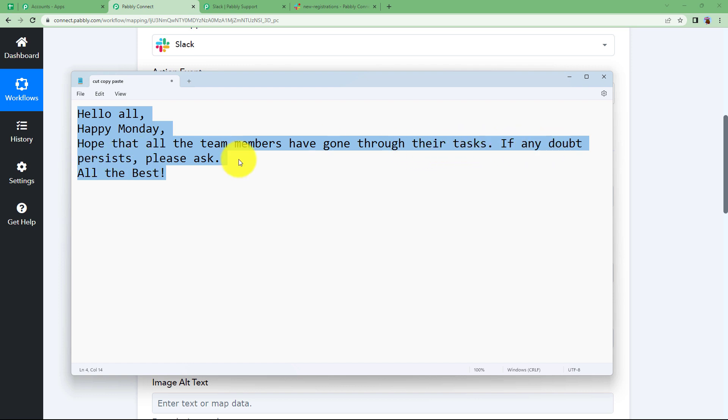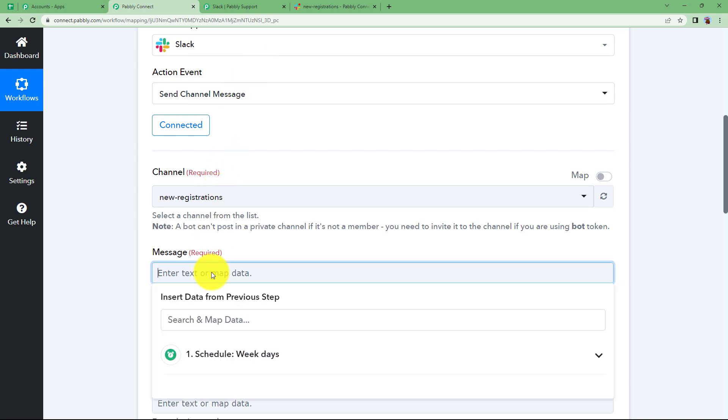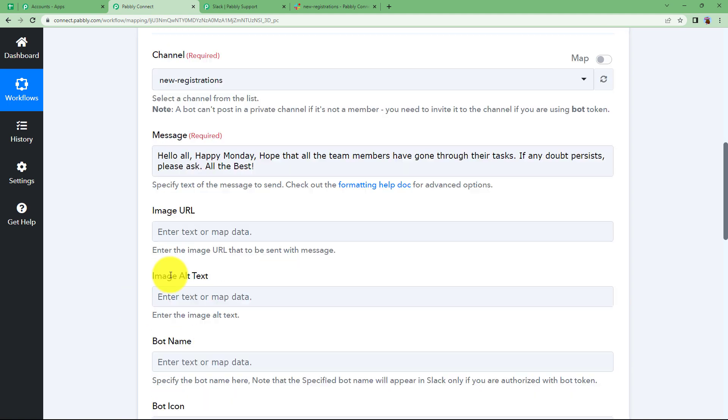If any doubt persist please ask. So this is my message which I will copy from here and paste it in my message section. So this will be the message that my team members will be receiving every Monday without fail to boost their confidence.